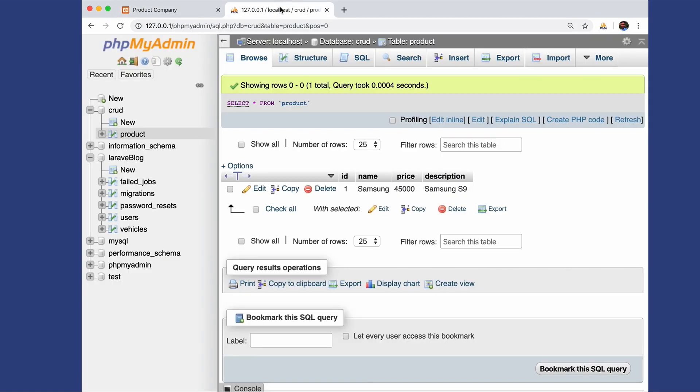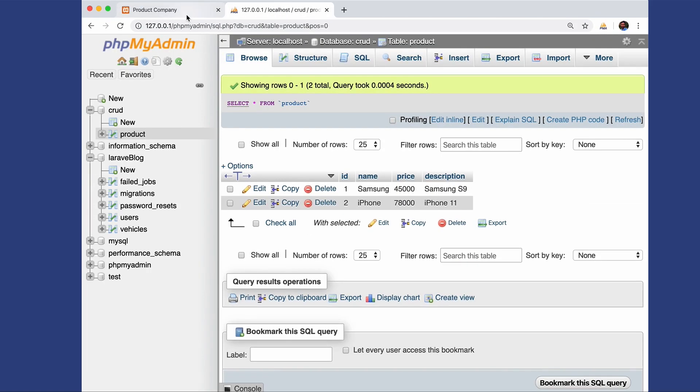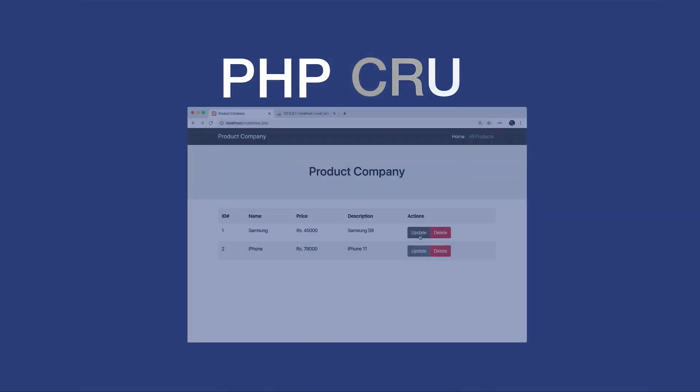If I go to phpMyAdmin, which is our GUI for the database, you can find all those two data entries. So we are reading these two data records.